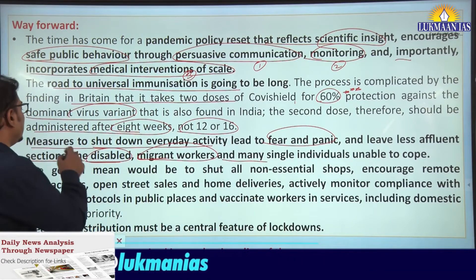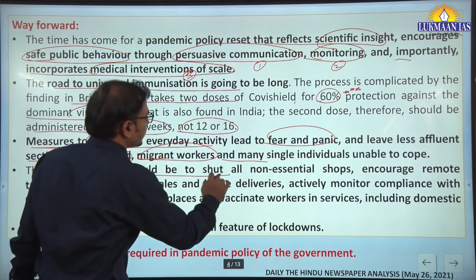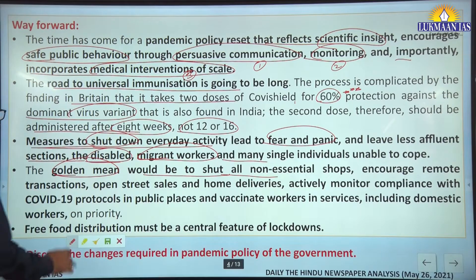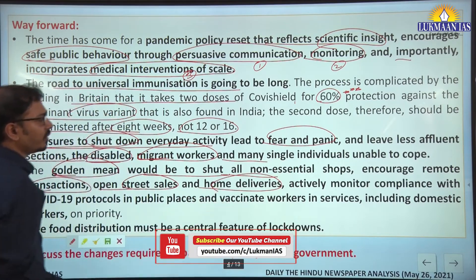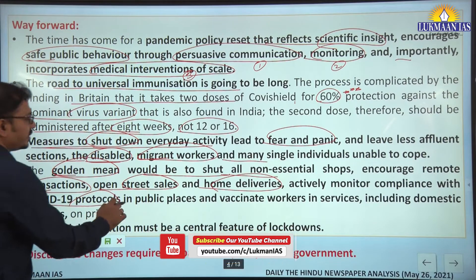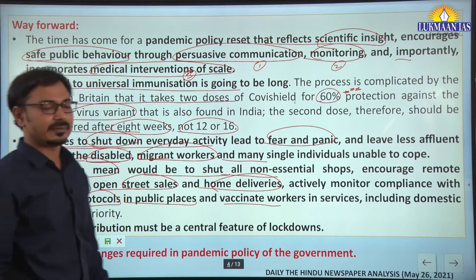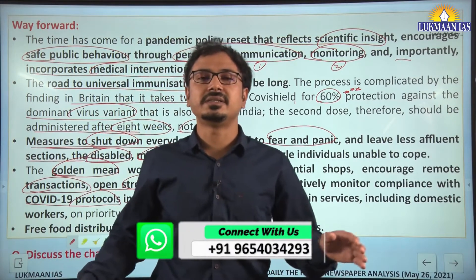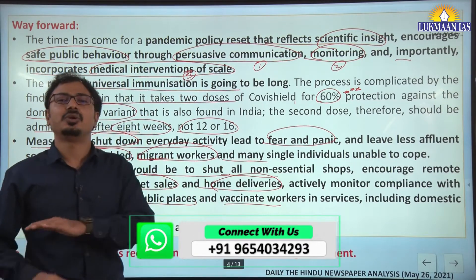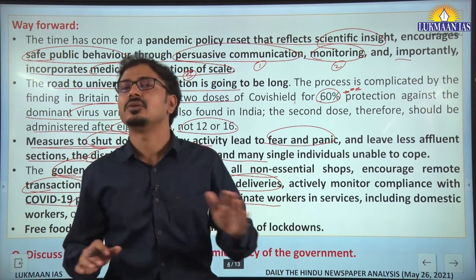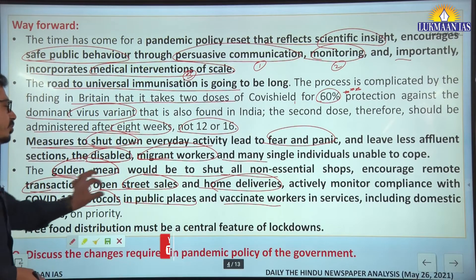This aspect is related to vulnerable and weaker sections of society being disproportionately impacted by lockdowns. The golden mean that should be adopted is to shut all non-essential shops, encourage remote transactions, open street sales and home deliveries, actively monitor compliance with COVID-19 protocols in public places, and vaccinate workers in services including domestic workers on priority. Non-essential services should be completely shut down whenever there is a surge in cases, without a complete lockdown.